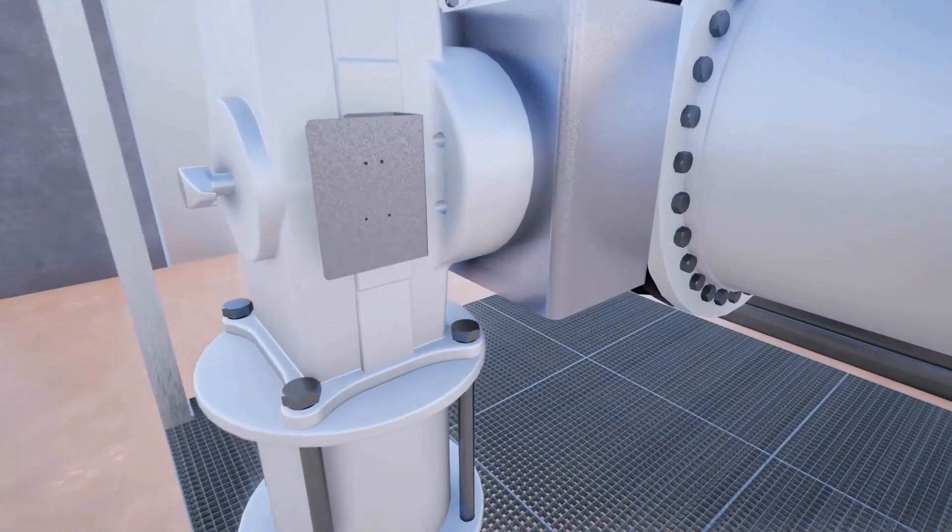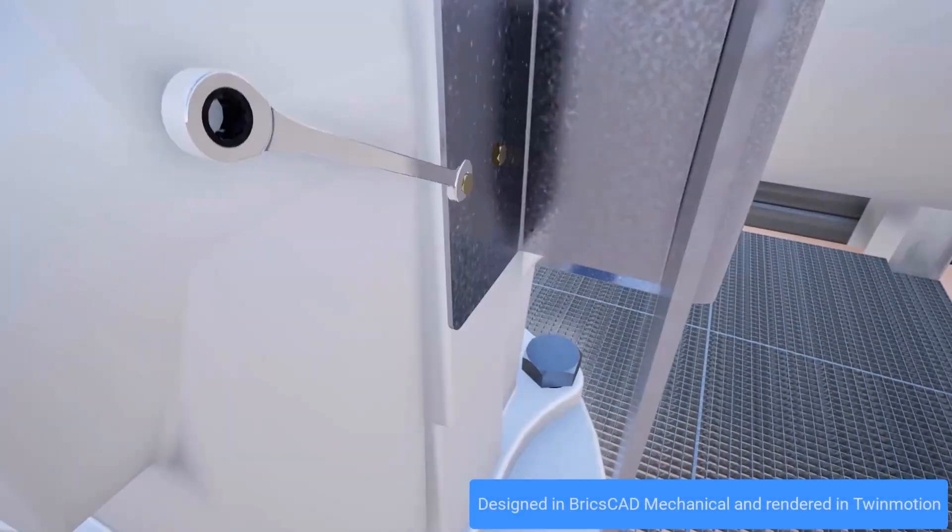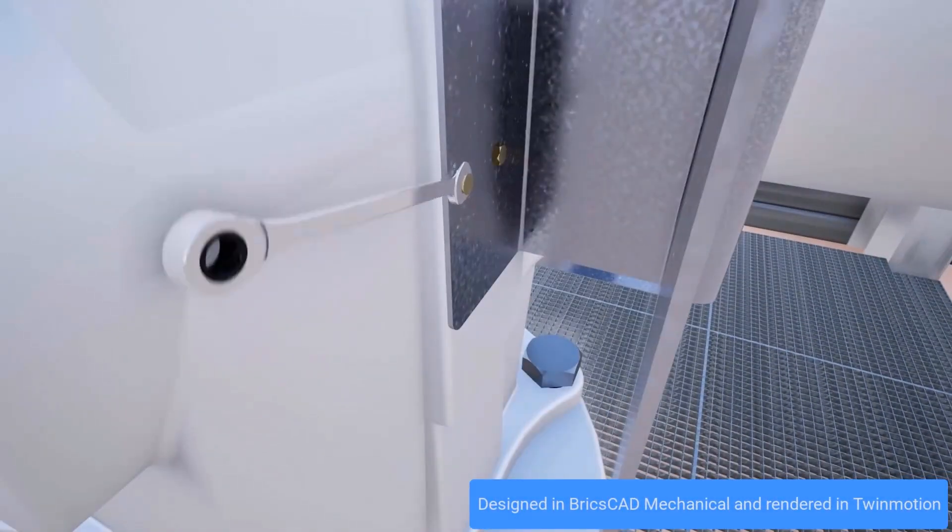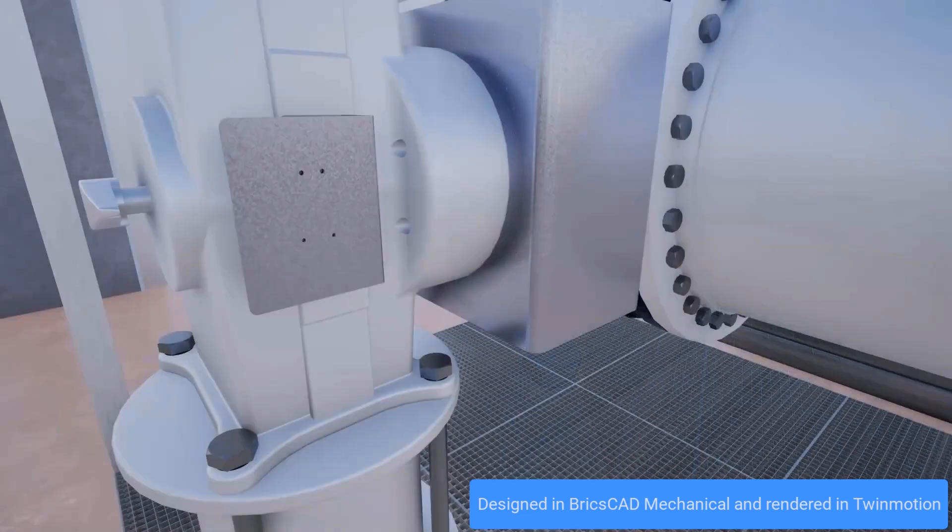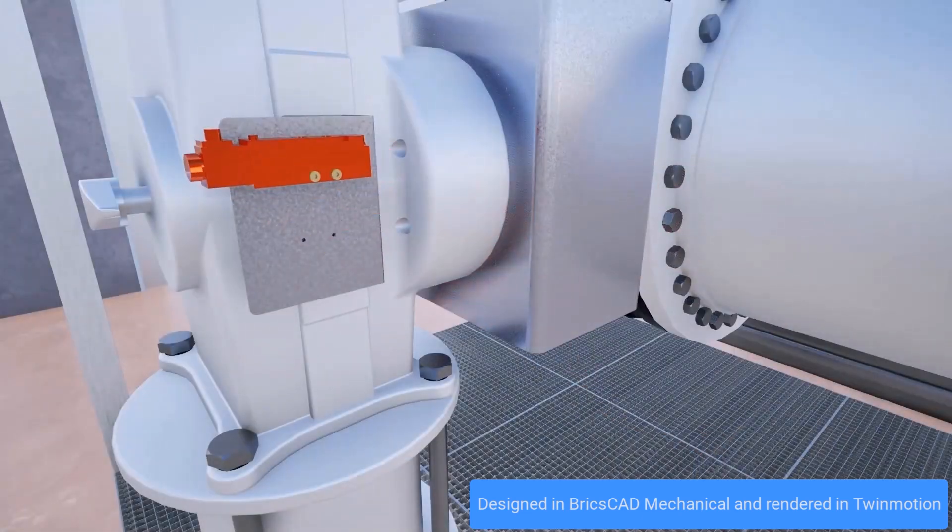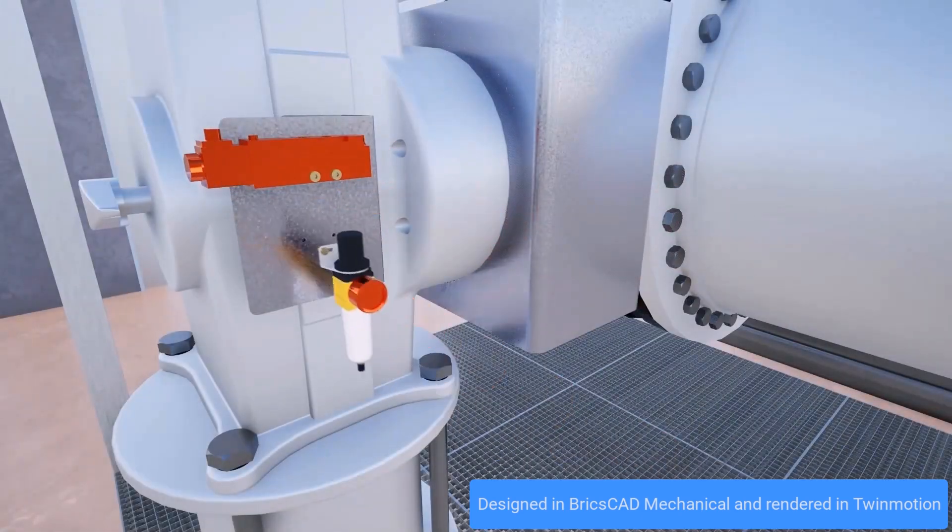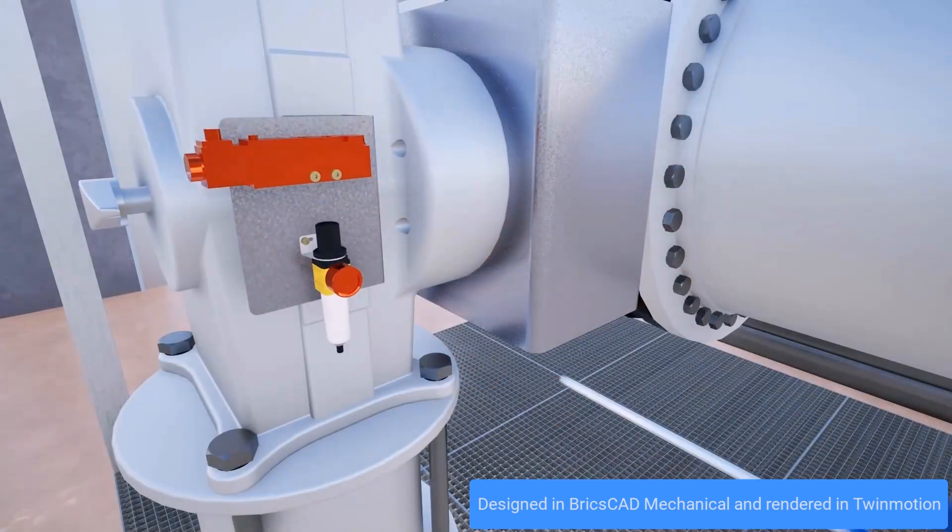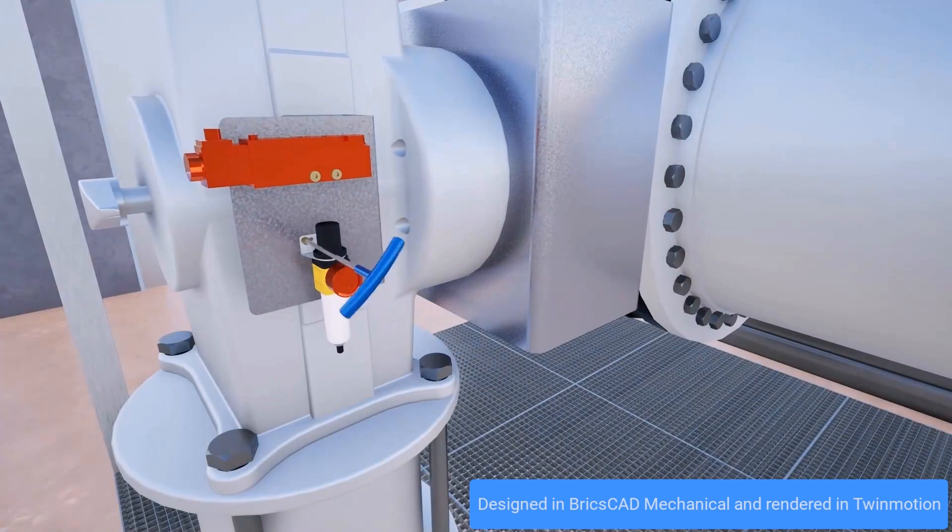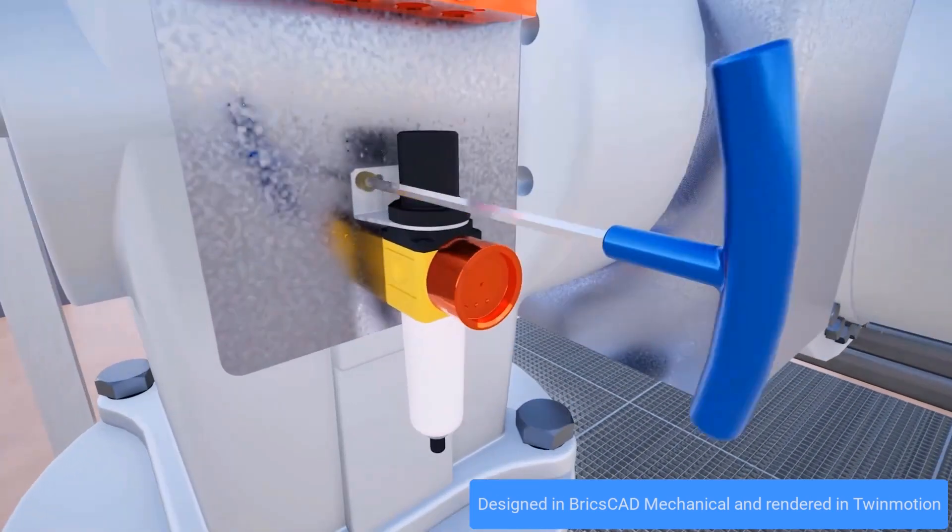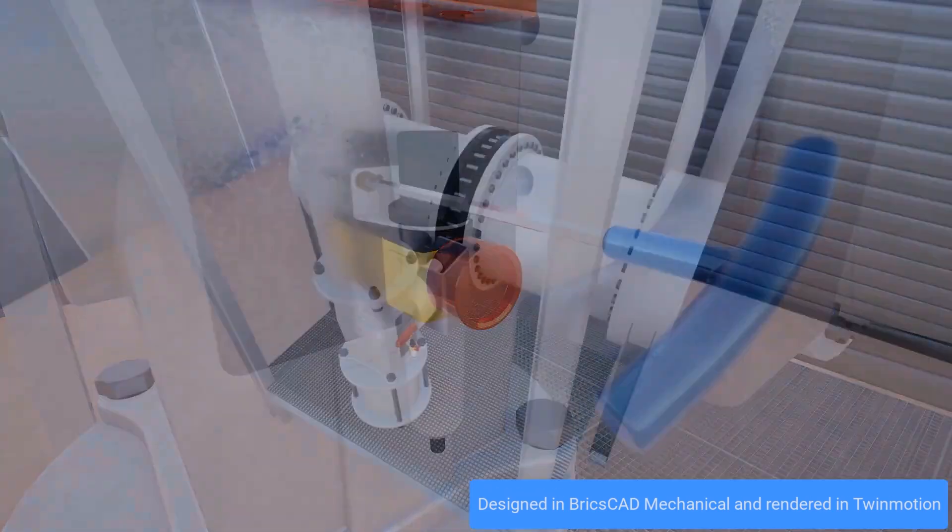We are going to look at an industrial pipeline shutoff module, a complex 3D assembly incorporating various sub-assemblies and designed for large diameter pipelines.